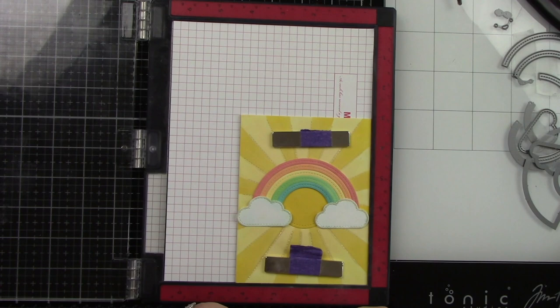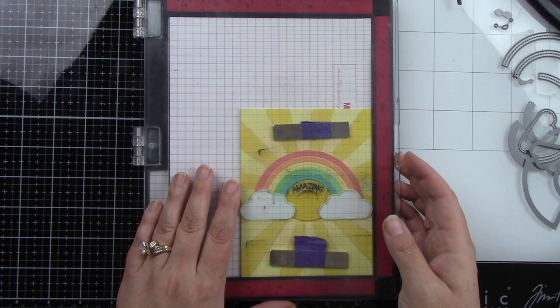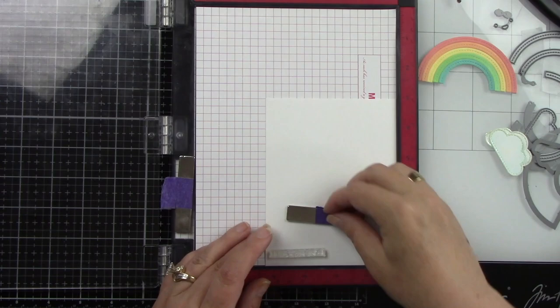Okay, so in the Misti, I have the whole background. I want to stamp the sentiment that says amazing. This is from the reveal wheel sentiments. Now, I also added some more sentiments a little bit later because when it was done, I just felt like it needed more. But I'm using jet black ink, and I'm just going to stamp that in the curve of the rainbow, which I thought was really perfect.